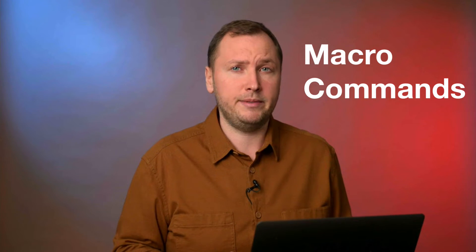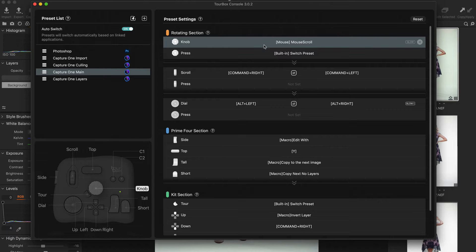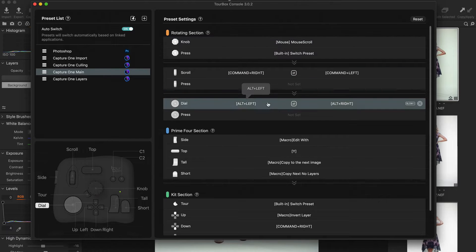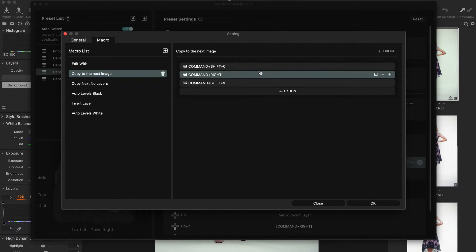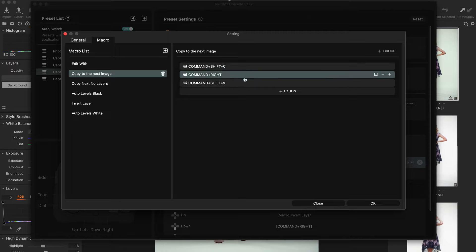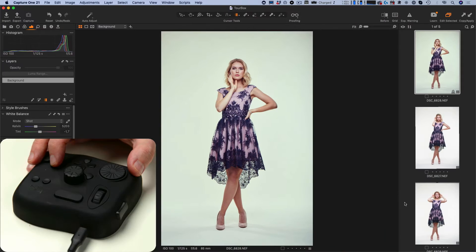Besides, you can now extend Capture One capabilities with macro commands. Turbox allows you to set a sequence of Capture One actions to a single button. For instance, you can copy adjustments, move to the next image and apply them in a single click, like this.